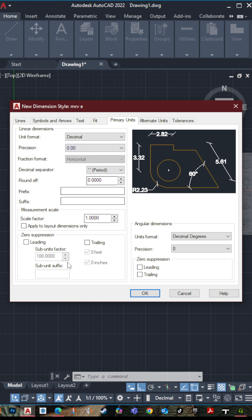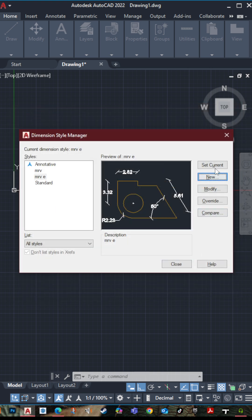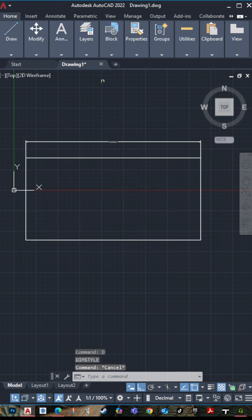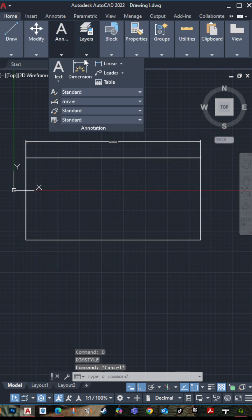Then press on set current, select it, then press set current, then press on close.